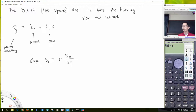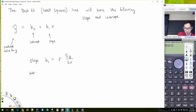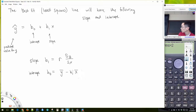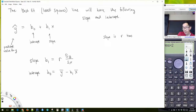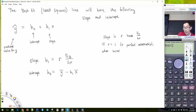First you're going to calculate the slope. The slope b1 is always going to be r times the standard deviation of y divided by the standard deviation of x. Basically, you're taking the ratio between the standard deviation of y and the standard deviation of x, and that ratio is tempered by r. The intercept is b0, and that's going to be y-bar minus b1 times x-bar. You've got to find the slope first.